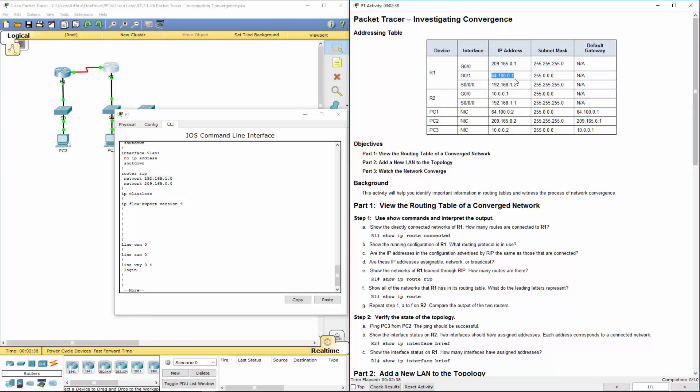Notice we are missing this network. 64.100.0.1. It's not here. I'm going to assume we're doing this in a later portion of the lab.